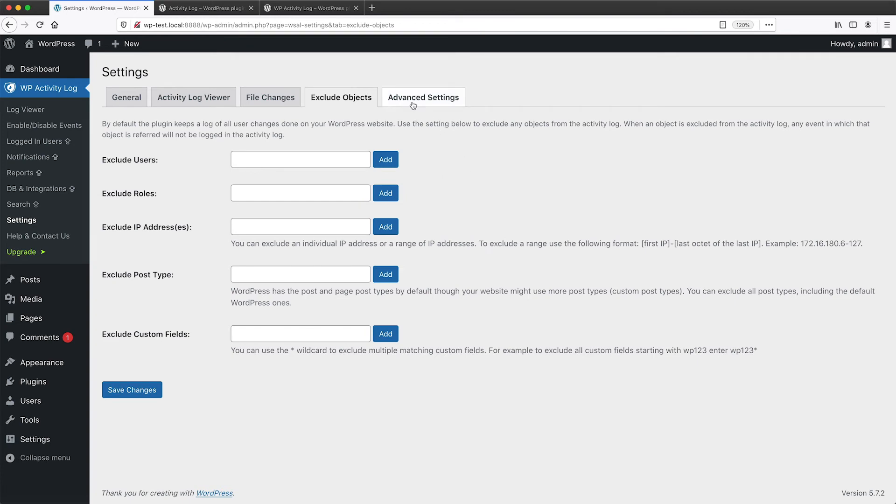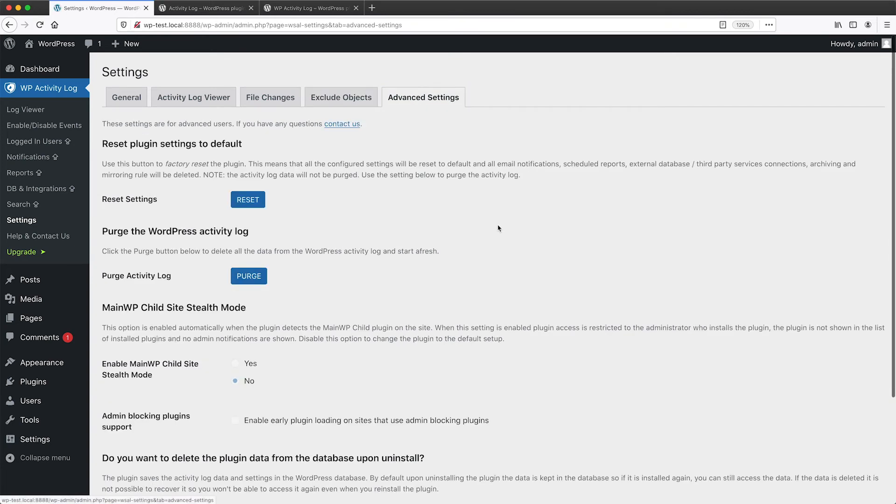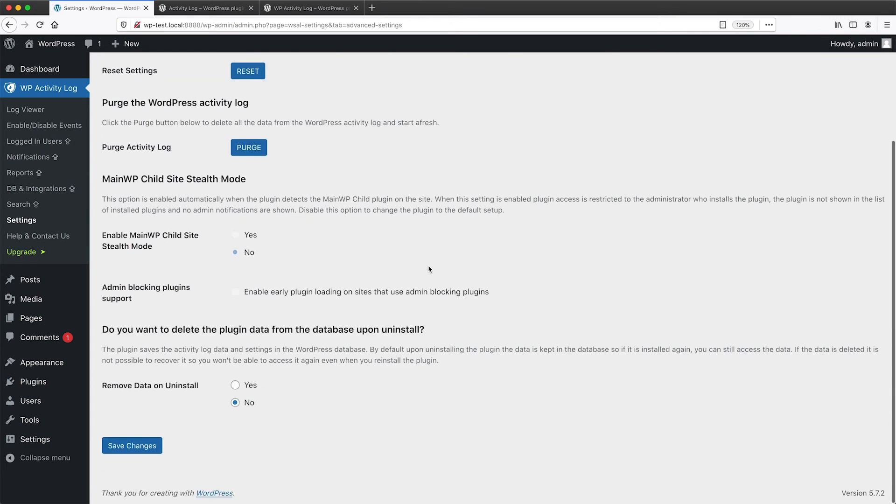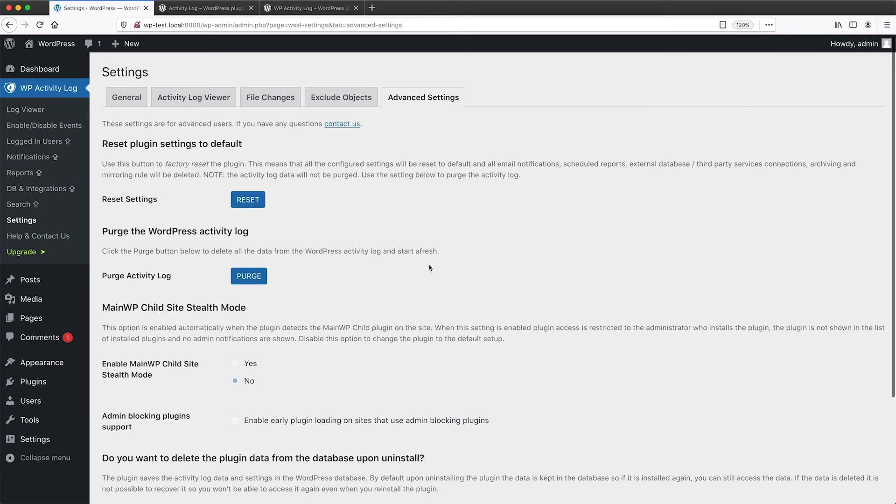If you click on advanced settings from this page, you can reset the settings and you can also purge all of the activity log. Now be careful when you purge the activity log because it will delete content and there's no way of getting it back unless you want to restore from backup. So just be aware of that.